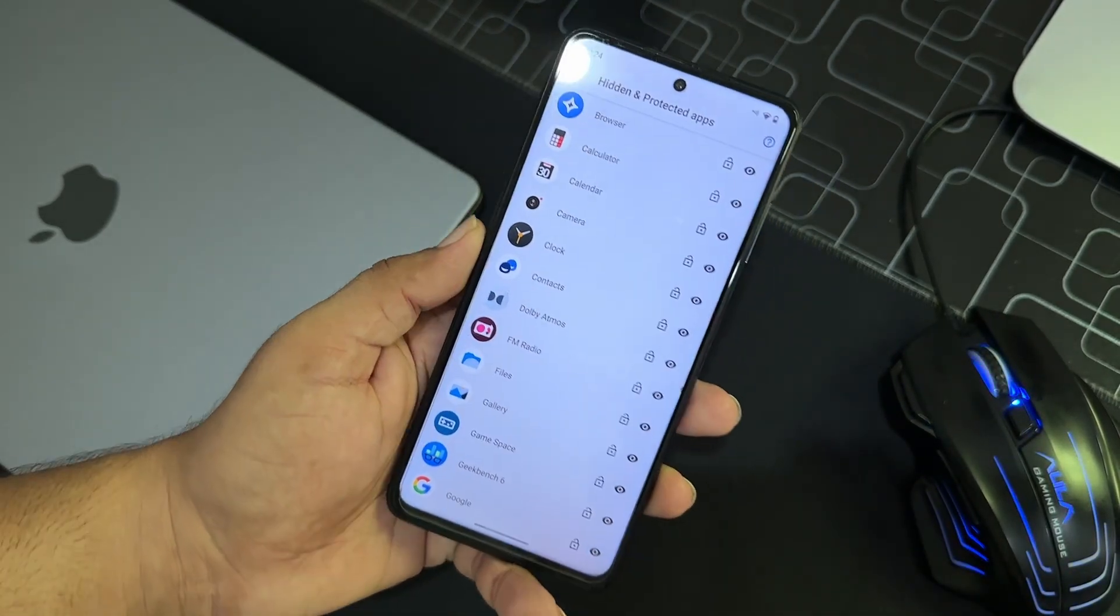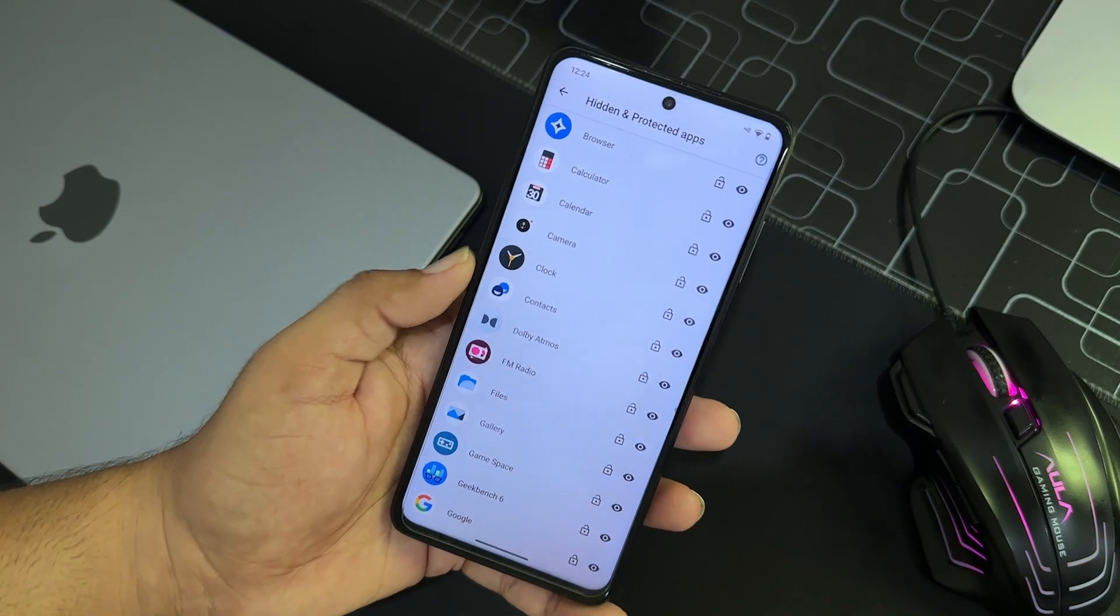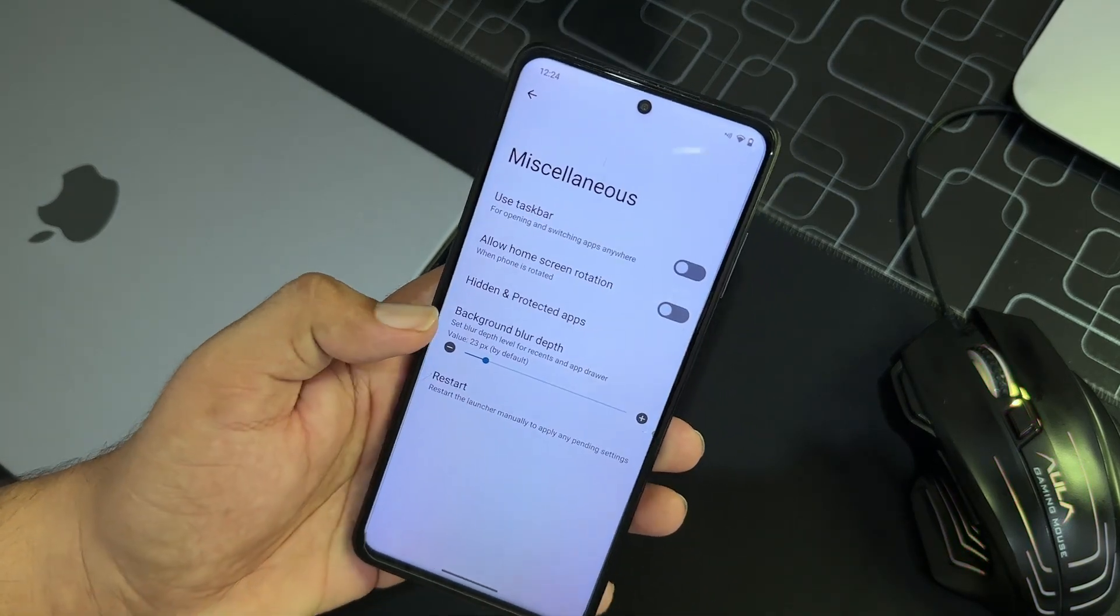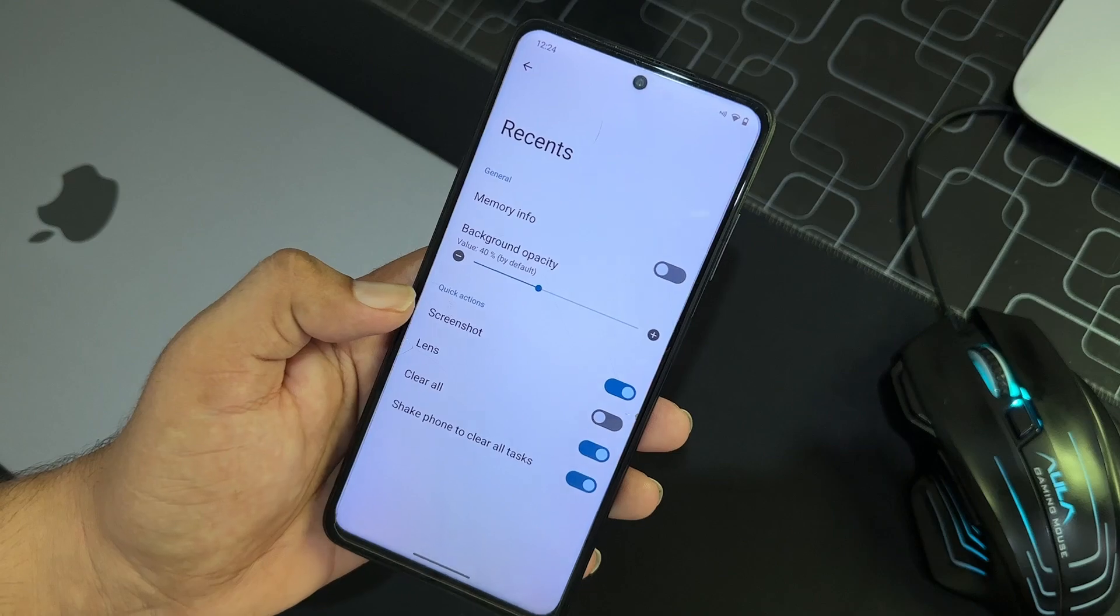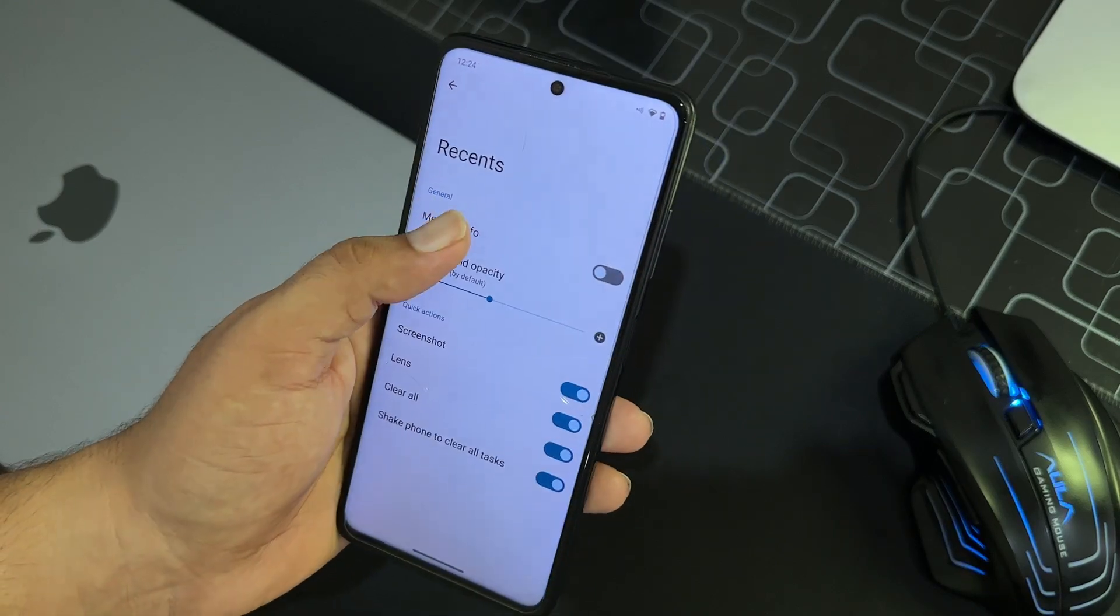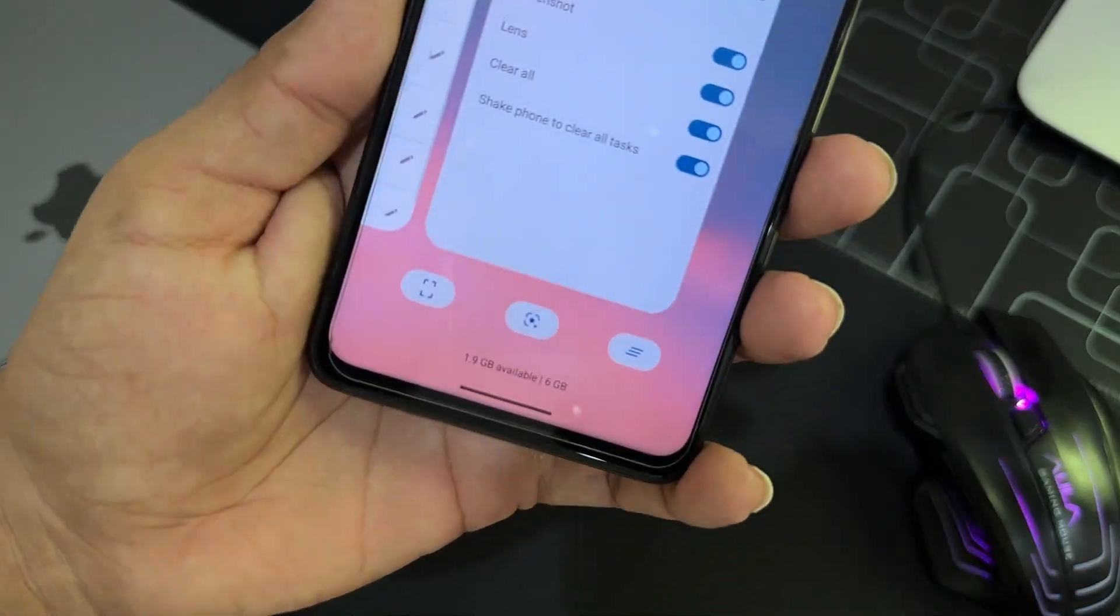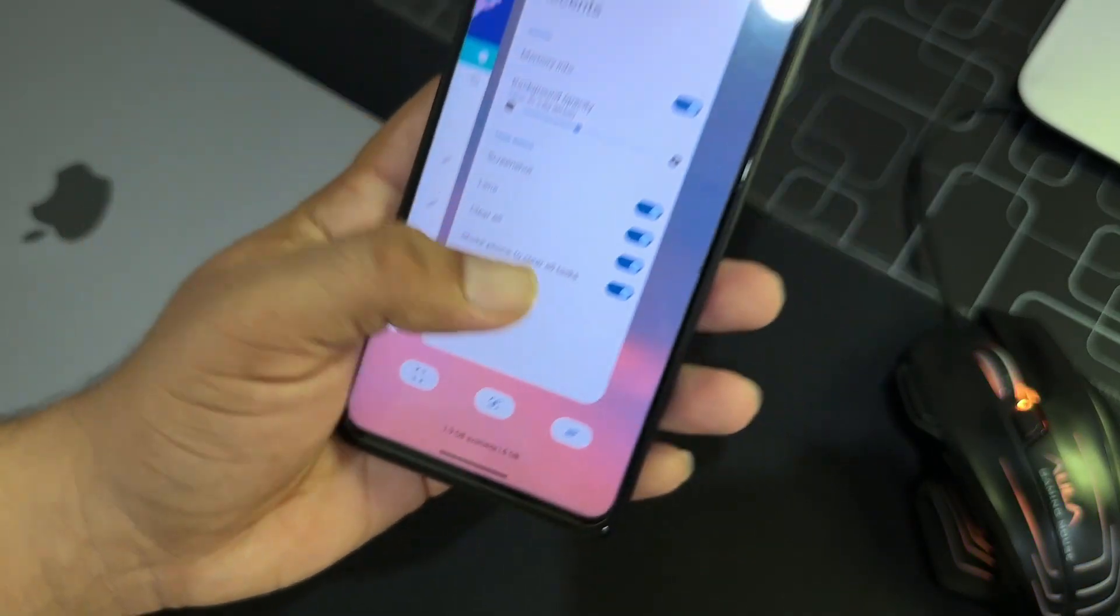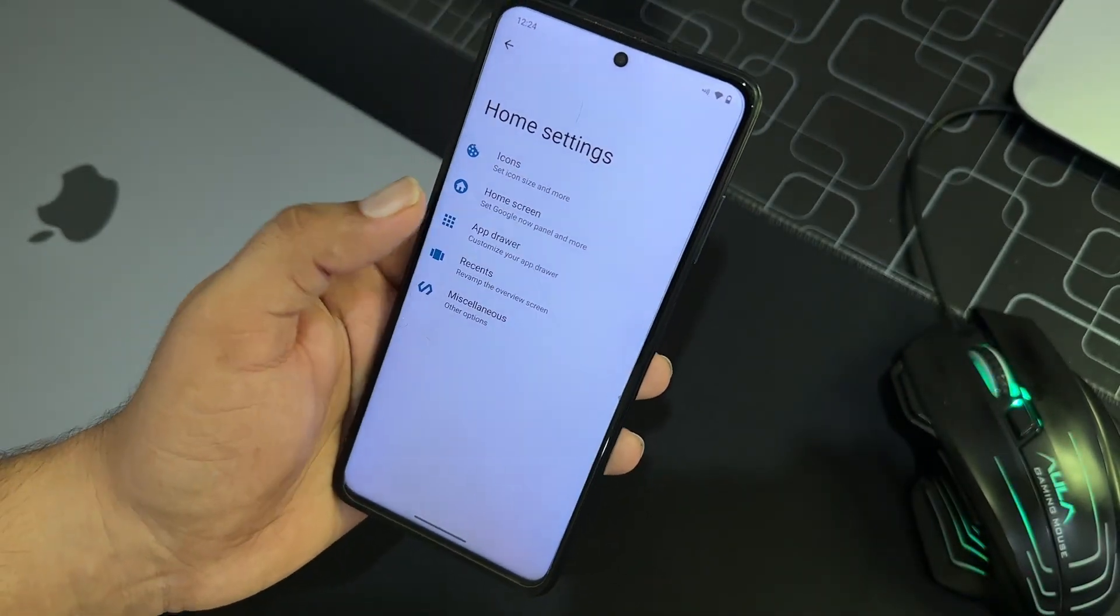We have hidden and protected apps. You can simply hide and protect the applications from right from here. No need to download and install any third-party application to protect your applications. Then we have recent here and you can enable some tweaks like memory lens and other options.